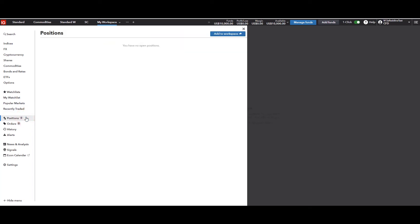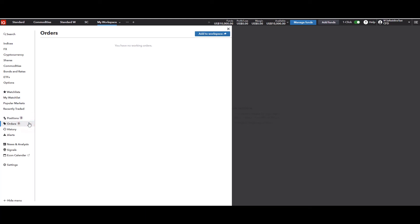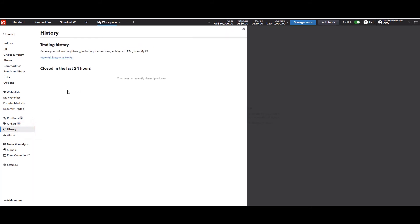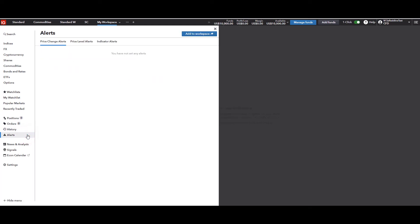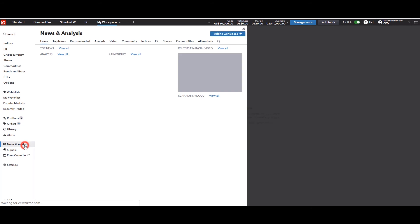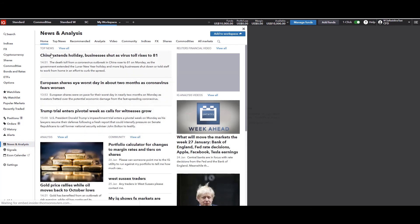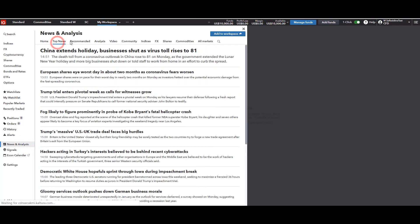When we get into trading, we'll know more about the positions section. Right now I have no open positions, but when trades are placed they'll appear here. It's also important to know your working orders — for example, if you've set limit orders to buy at a certain price, they'll be listed and you can remove them. For those wanting to review trading history, you can do so in My IG. You can also set up price alerts or alerts when indicators reach a certain level.